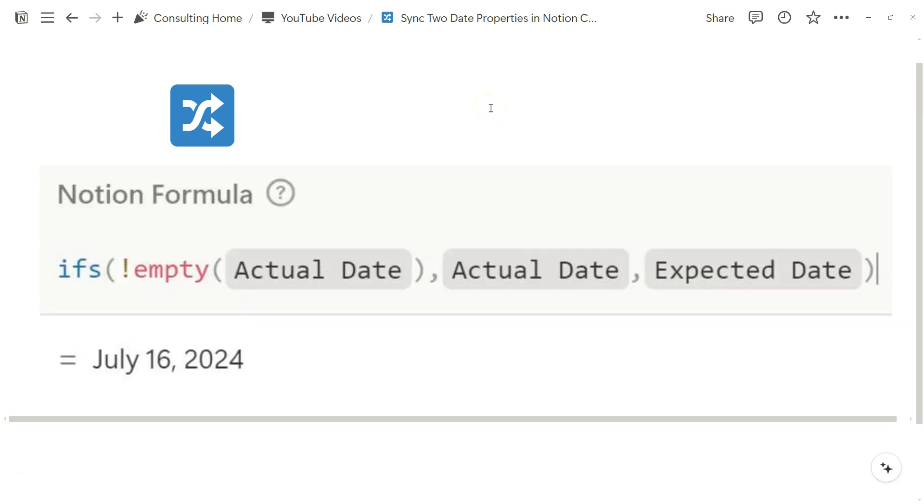I'll also just share the Notion formula off the bat so that you don't have to watch all the way to see what the formula looks like, but let's get started.